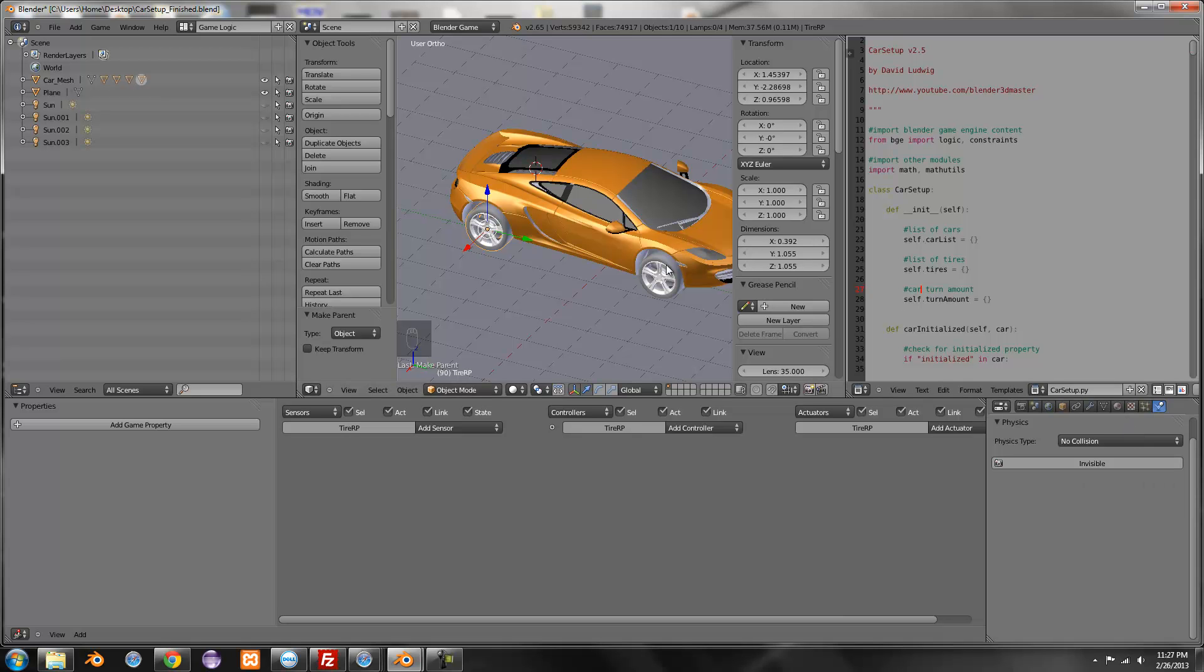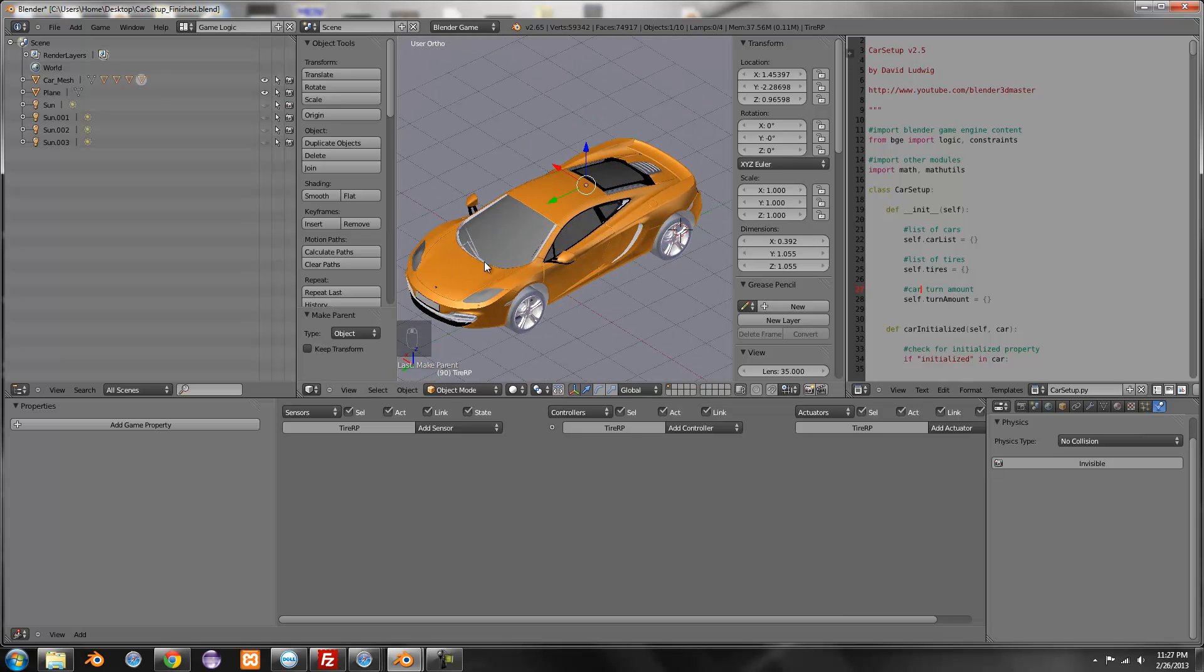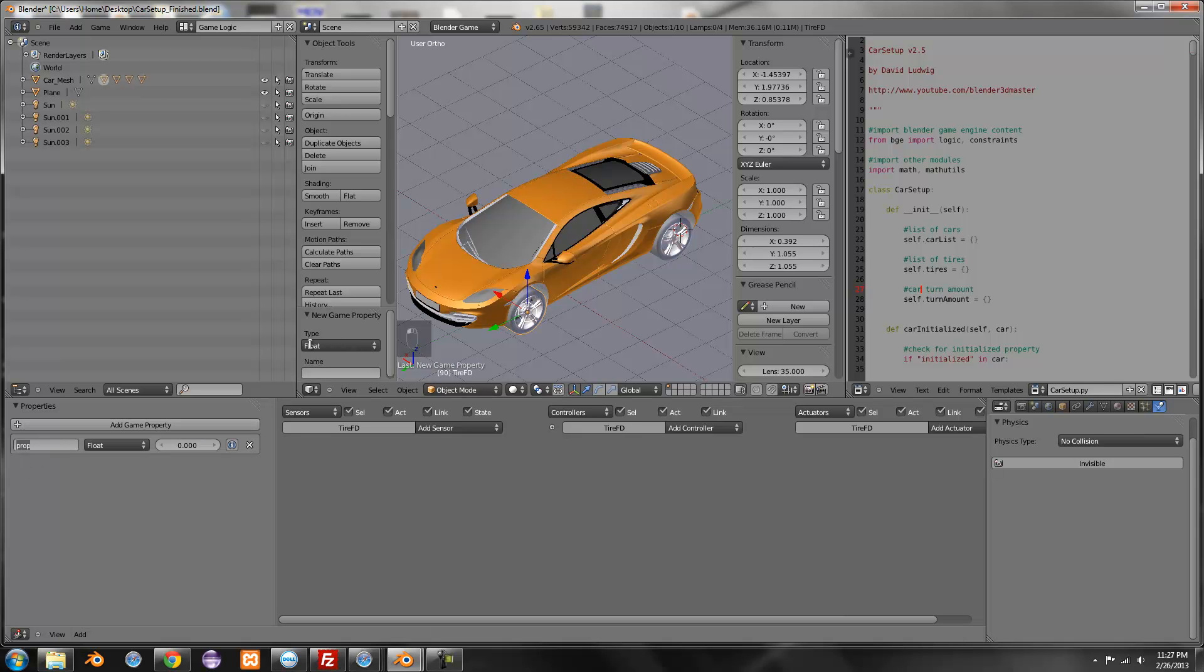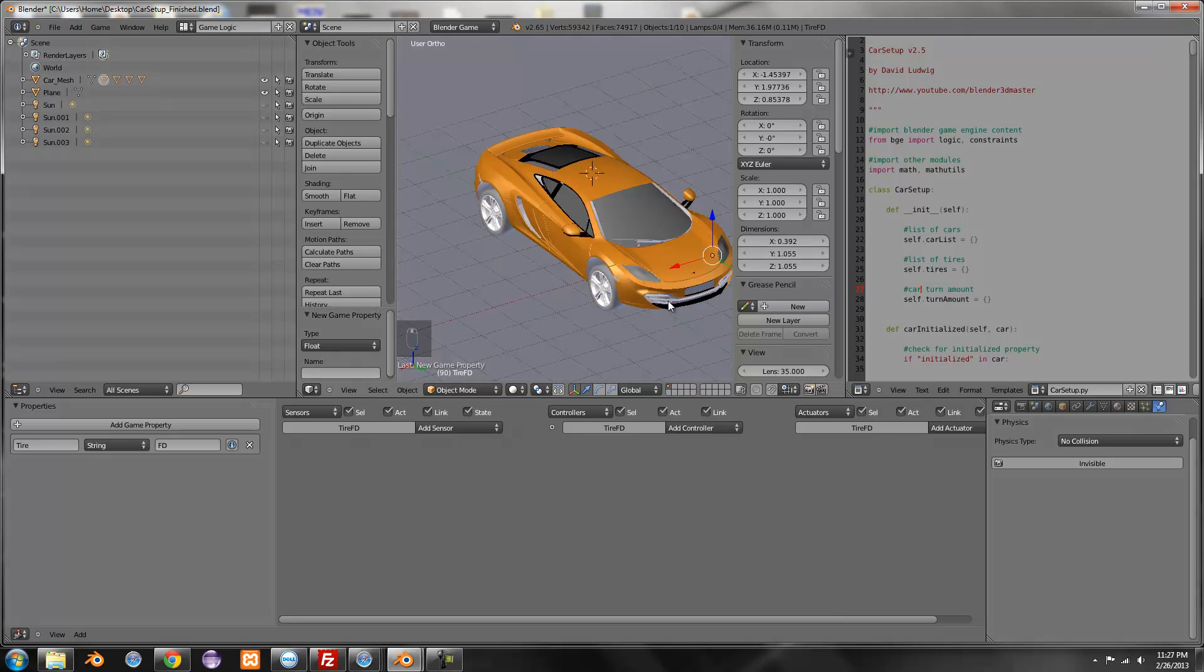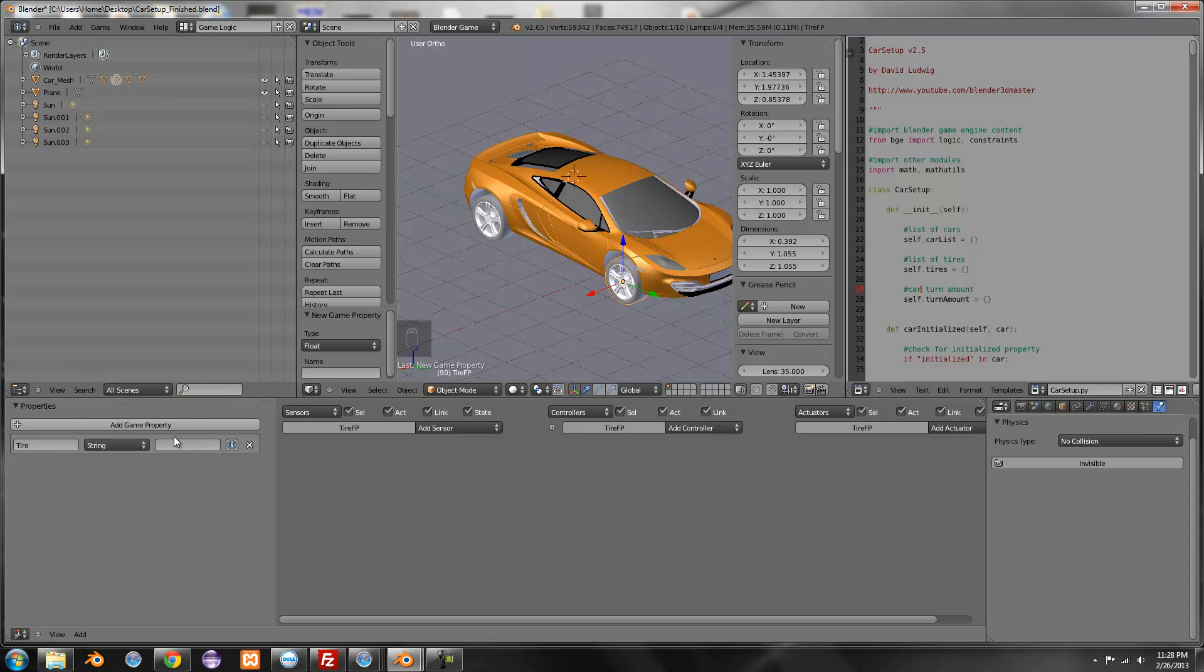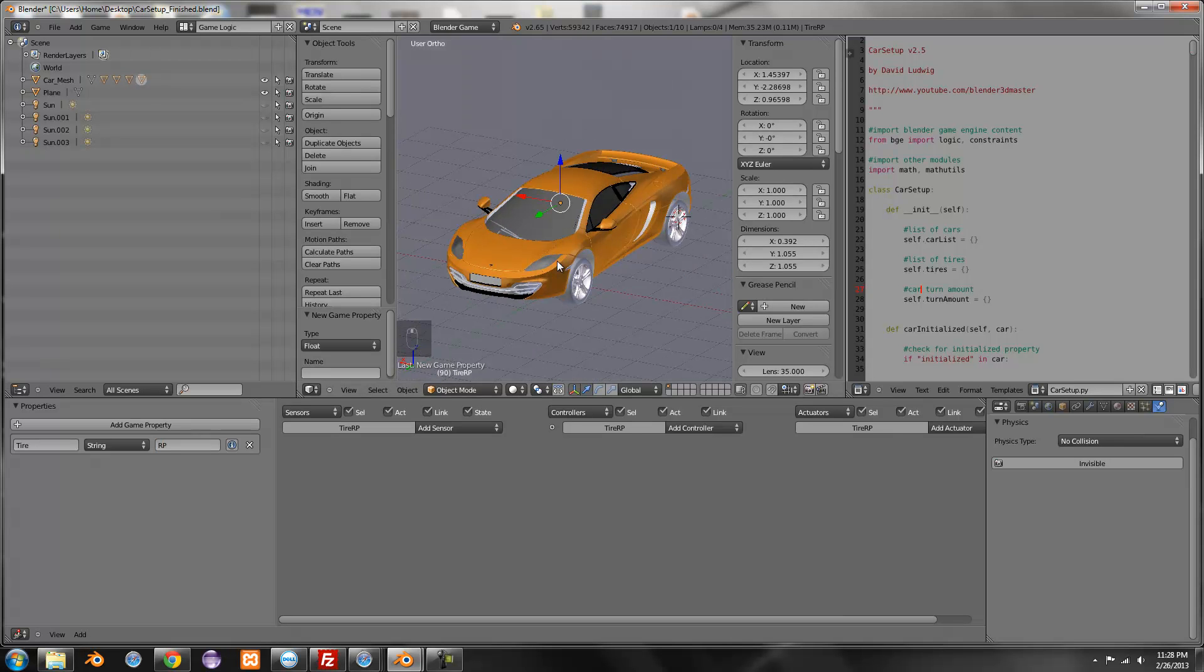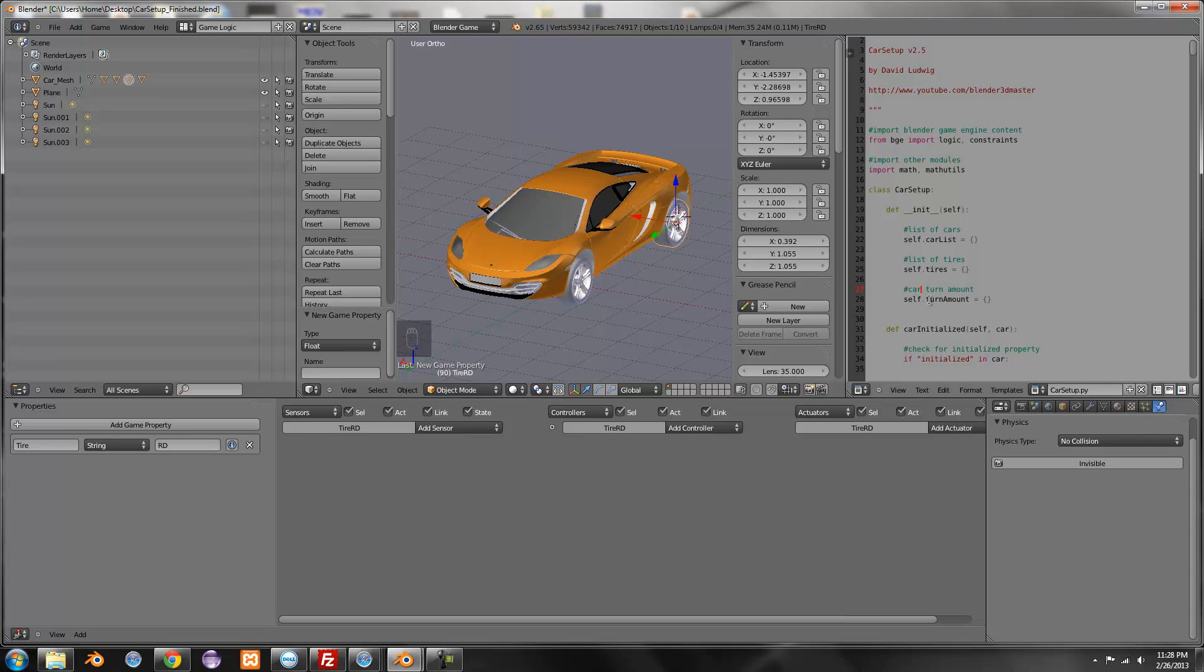And now my script completely gets rid of looking for objects with specific names. So now you just want to add a property, name it tire, set the string, and label the type or which tire it is. This is the front drivers so fd. And the reason why I got rid of the names is because this way you can have multiple cars because you can't have two objects with the same name. This one is fp, this one is rp and the last one rd for rear drivers.